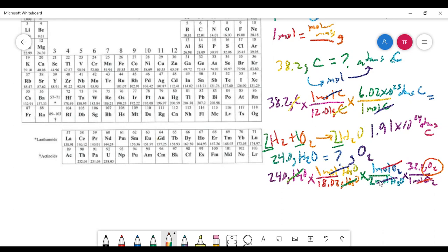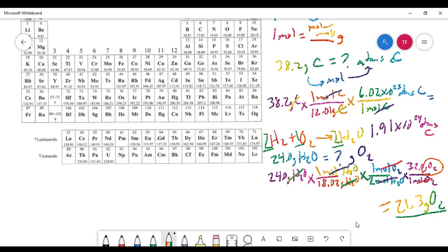You get an answer of 21.3 grams of oxygen gas. So if we measure out 21.3 grams of oxygen gas, we are capable of producing 24.0 grams of water. The molar relationship in the balanced equation allows us to relate something we can't see to something we can't see — and that is the power of the molar concept.